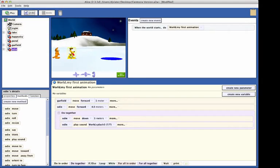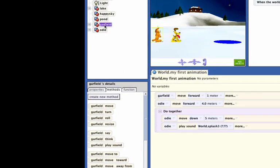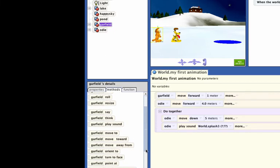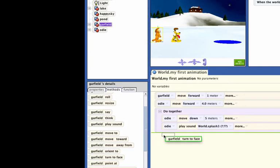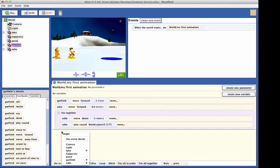The next step is to have Garfield turn to face the camera. Select Garfield in the object tree and drag the turn to face tile into the code editor. Select camera as the target.